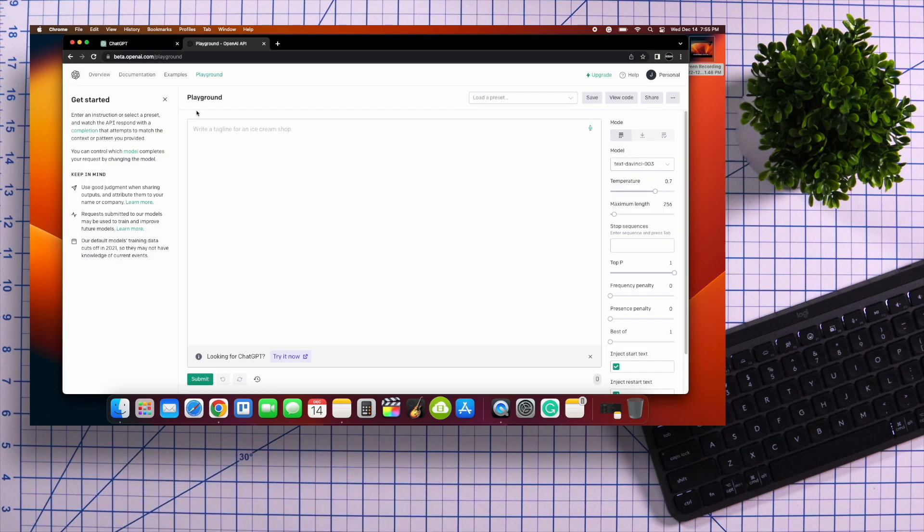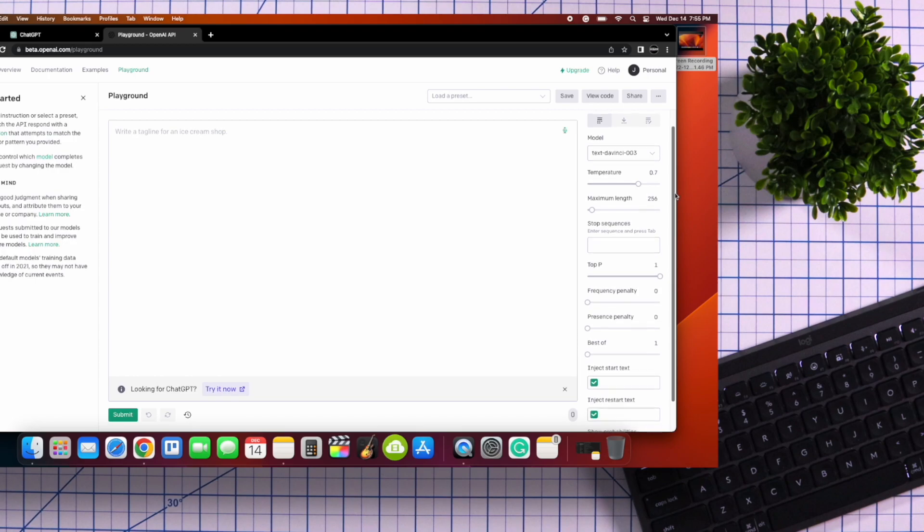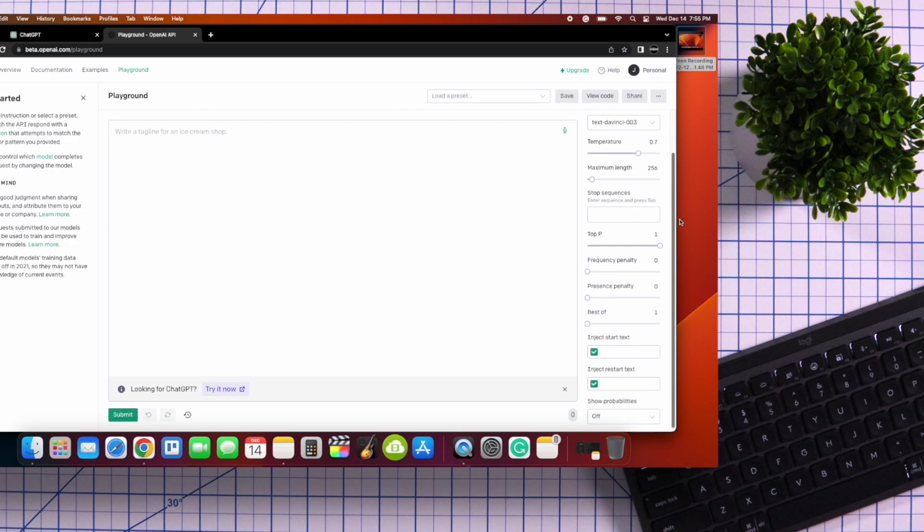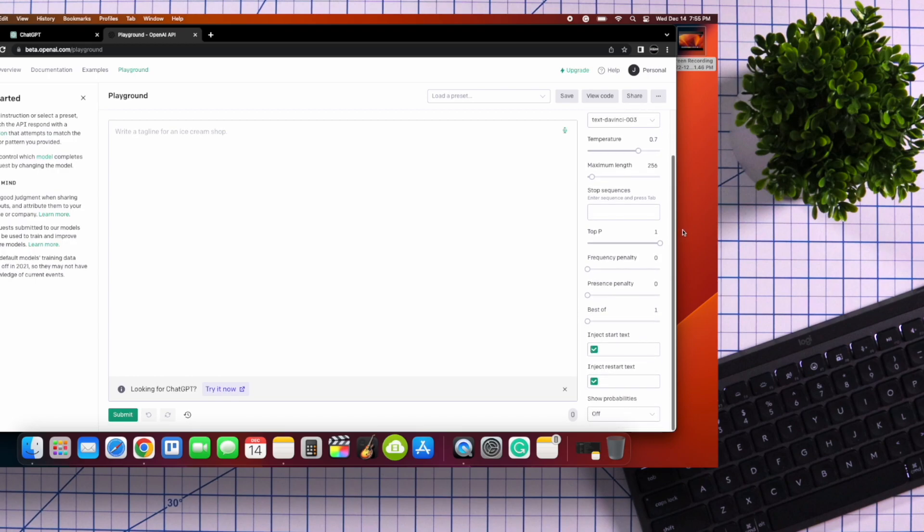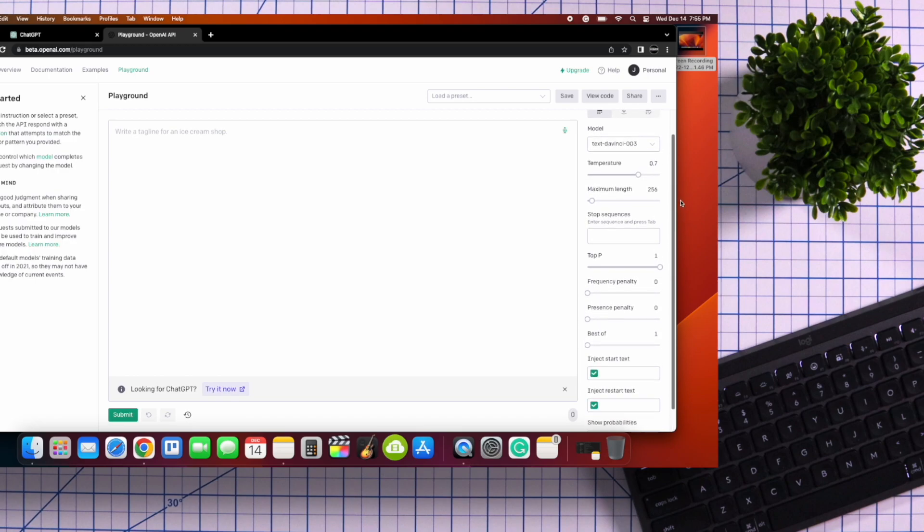Once you're logged in, on the right side of the screen, you'll notice several customizable options that you don't get with the normal ChatGPT.